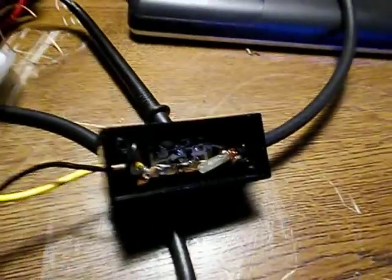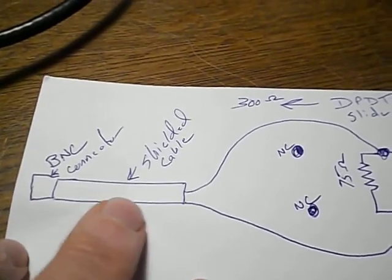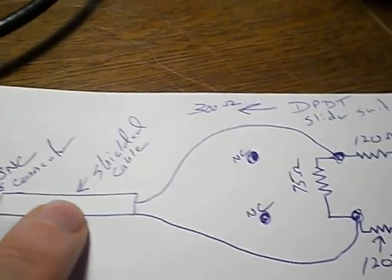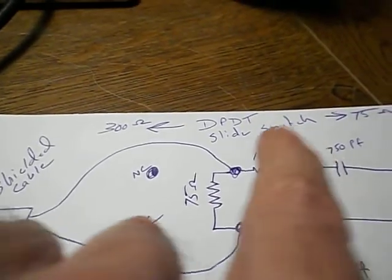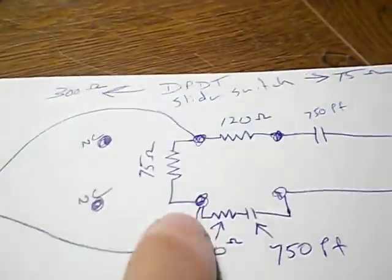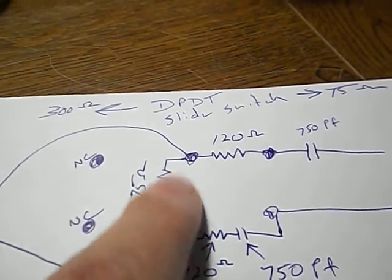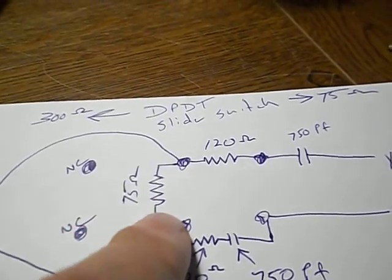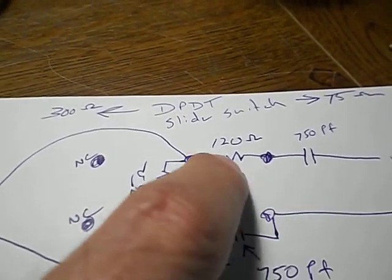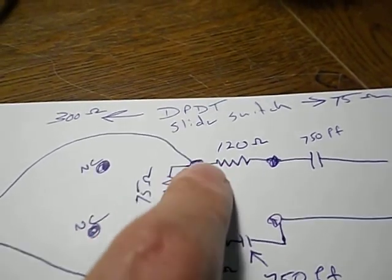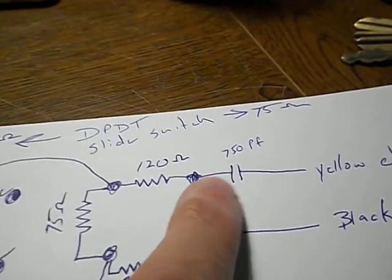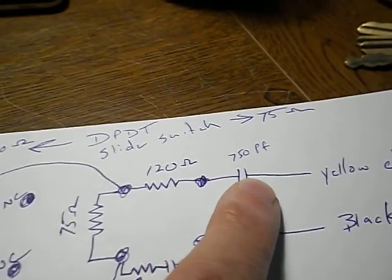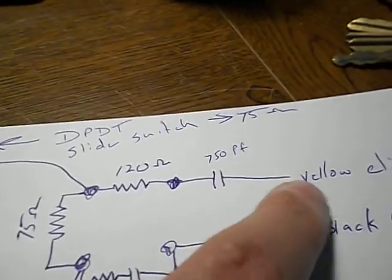What I came up with, the diagram looks like this. You've got your BNC connector, shield cable. These are representing those terminals on the bottom of that slide switch. There's a resistor here that's 75 ohms, 120 ohms from this terminal to that terminal. Here's that disc cap, 750 PF. That goes to your yellow lead.